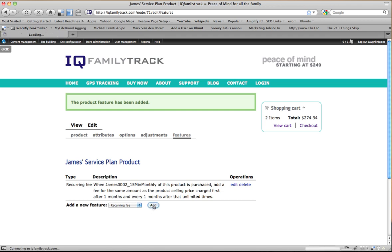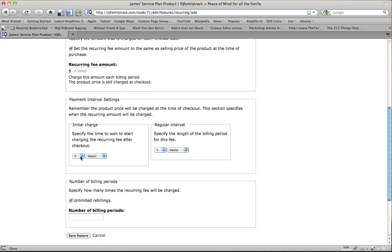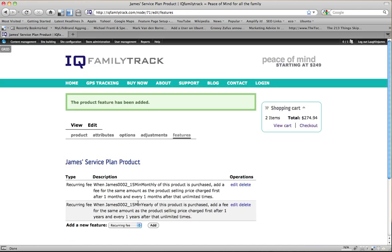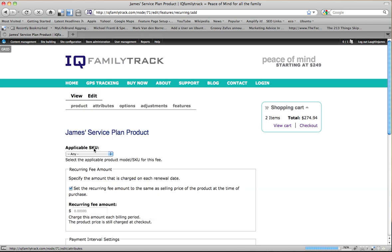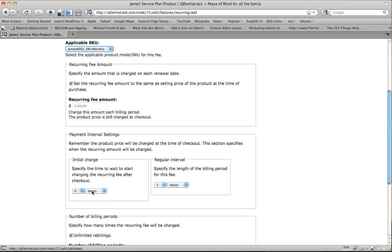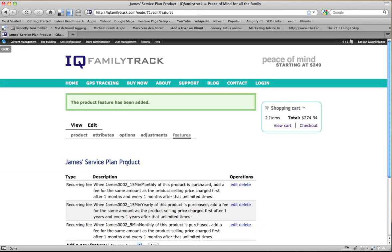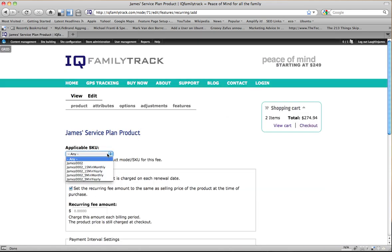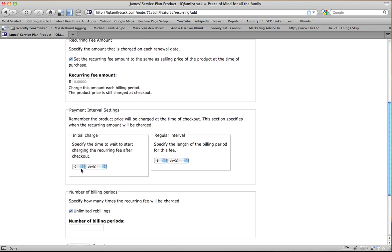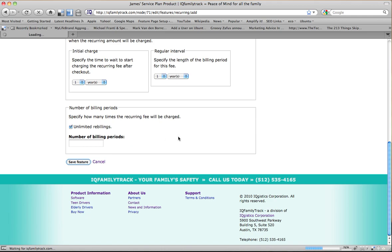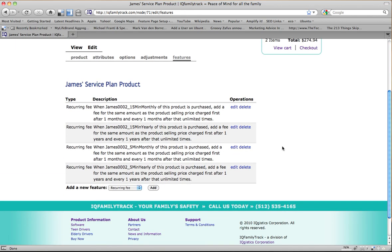Looks good. So I'm going to add another one, and I'm going to do it for a 15-minute yearly. And I'm going to wait one year. And then I'm going to charge it every year. Unlimited. And then I'm going to add another one for a 5-minute monthly. And I'm going to charge after one month. And then every one month after. And then the last one. 5-minute yearly. I'm going to wait one year. And I'm going to charge every year after. So now I've got all of my recurring payments entered.